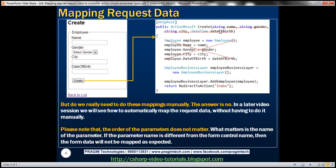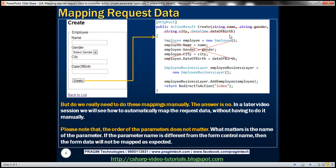And another thing to keep in mind is that the order of these parameters doesn't really matter. You can have gender first, name next, and then date of birth, and then city. They can appear in any order. As long as the names of these parameters match with the names of the form controls, they are going to receive the posted data. So the order doesn't matter. What matters is the name.